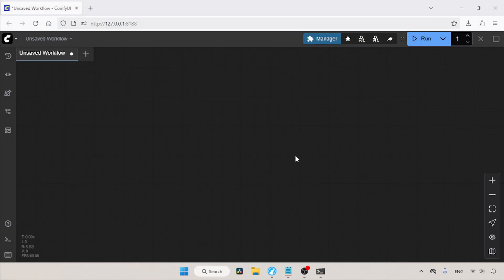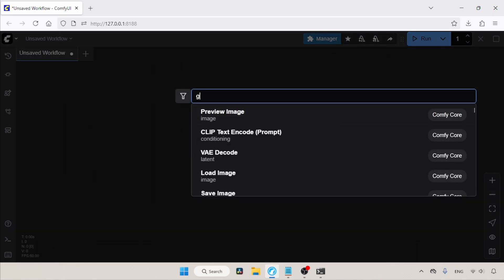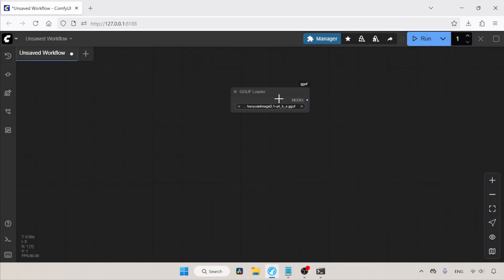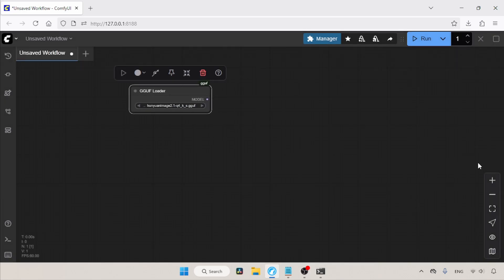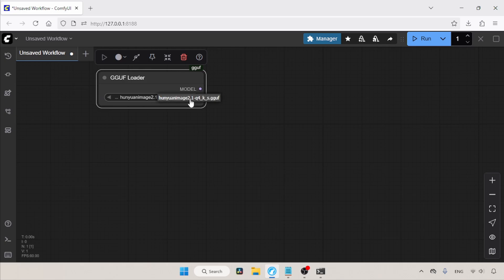Let's switch to ComfyUI. First, let's refresh ComfyUI and start building the workflow for using Hunyuan Image. Use the R key on the keyboard to refresh ComfyUI. First, let's add a node for loading Hunyuan Image. Double-click in an empty area and search for GGUF Loader. In the GGUF name field, let's select the model we are going to use. I'm going to use the Q4KS version.